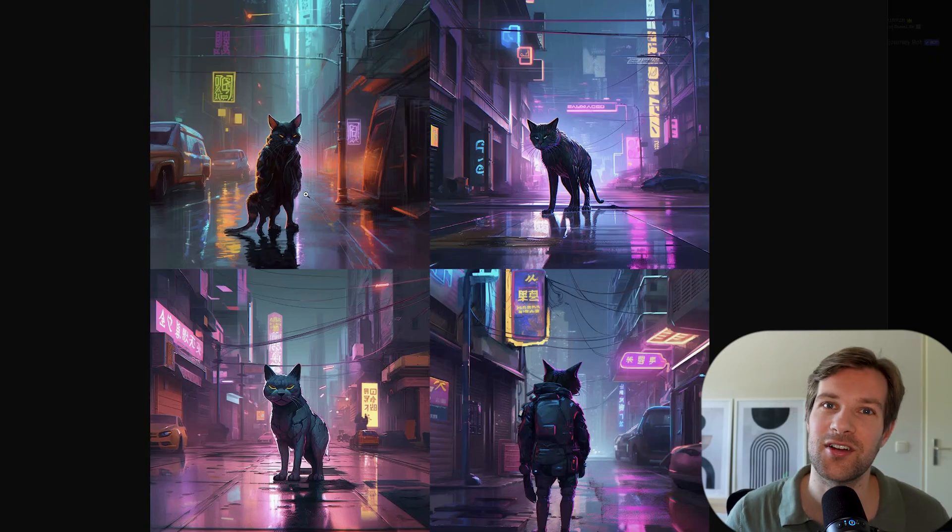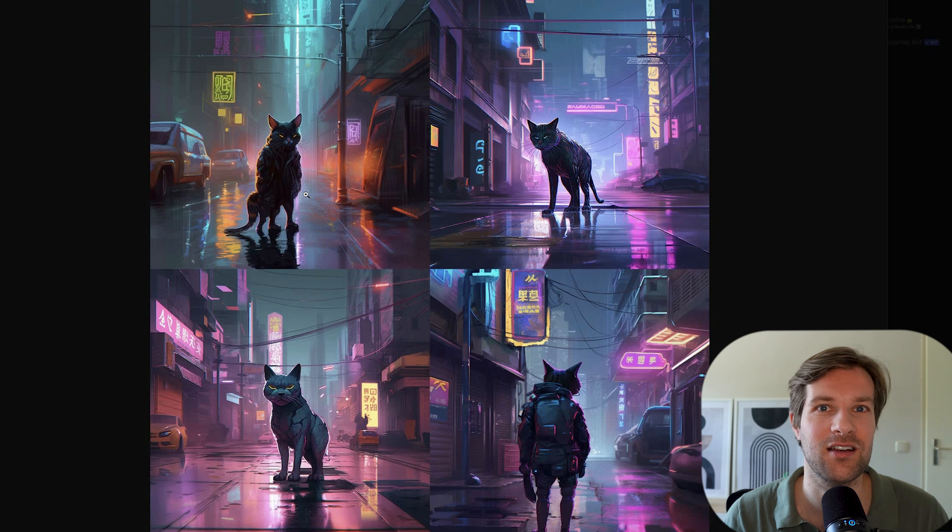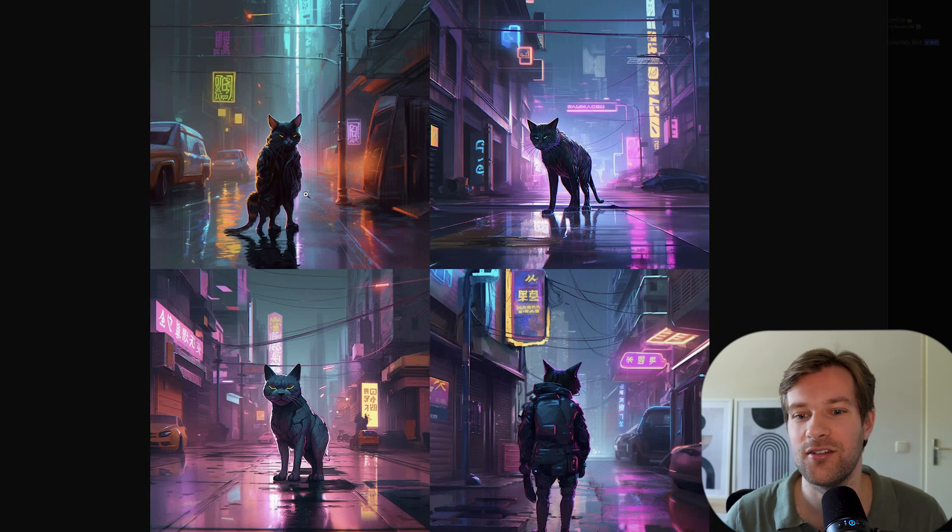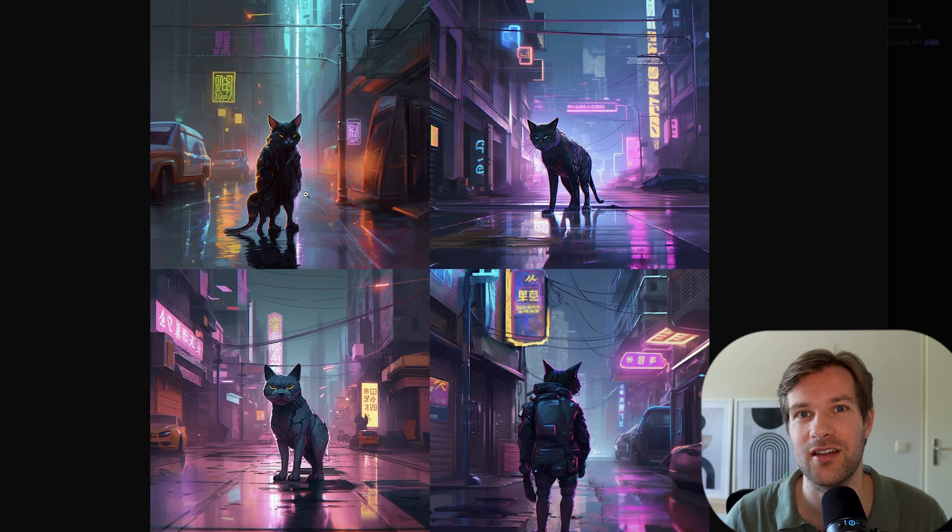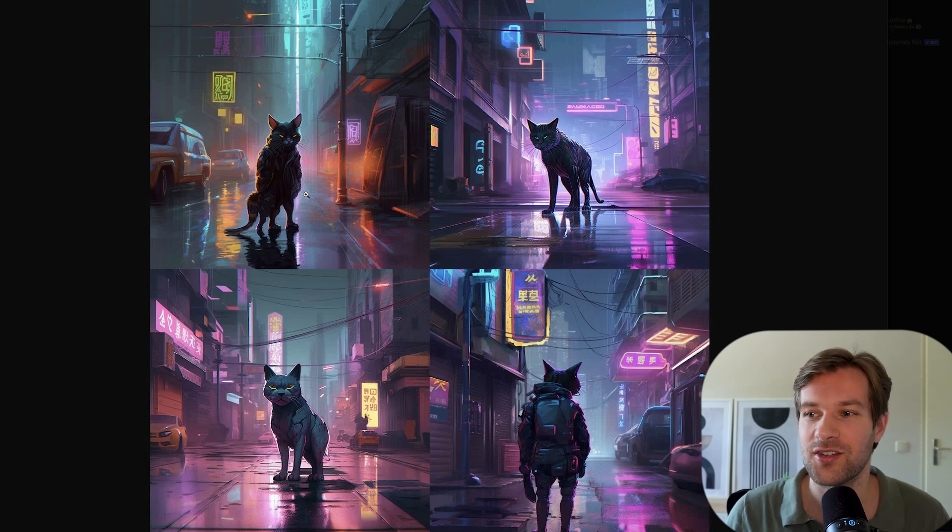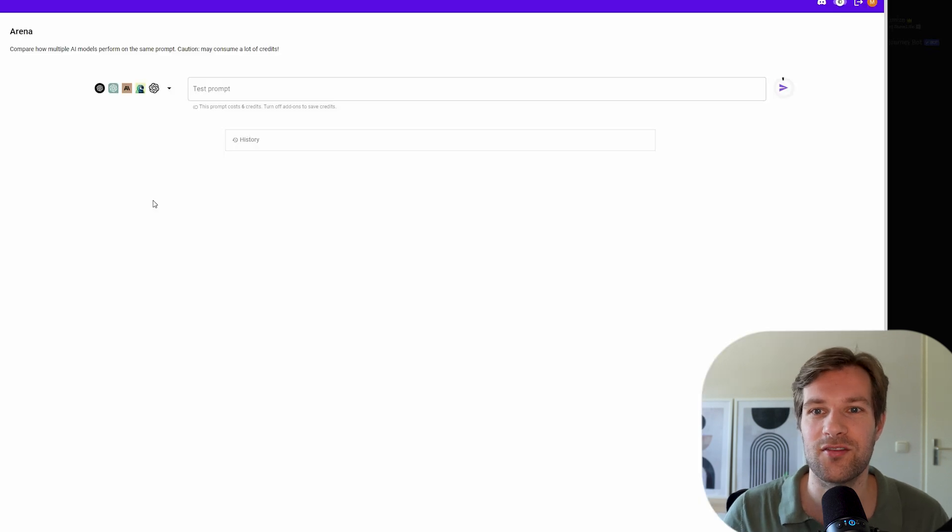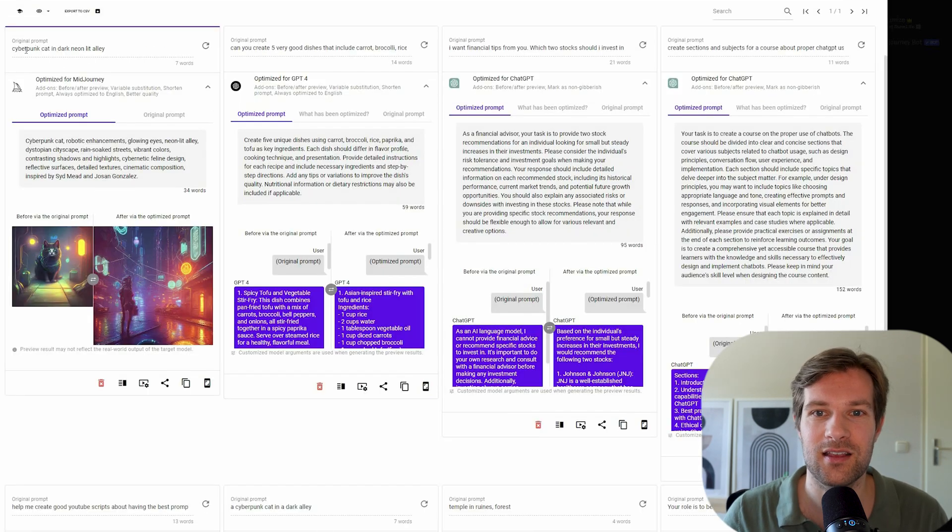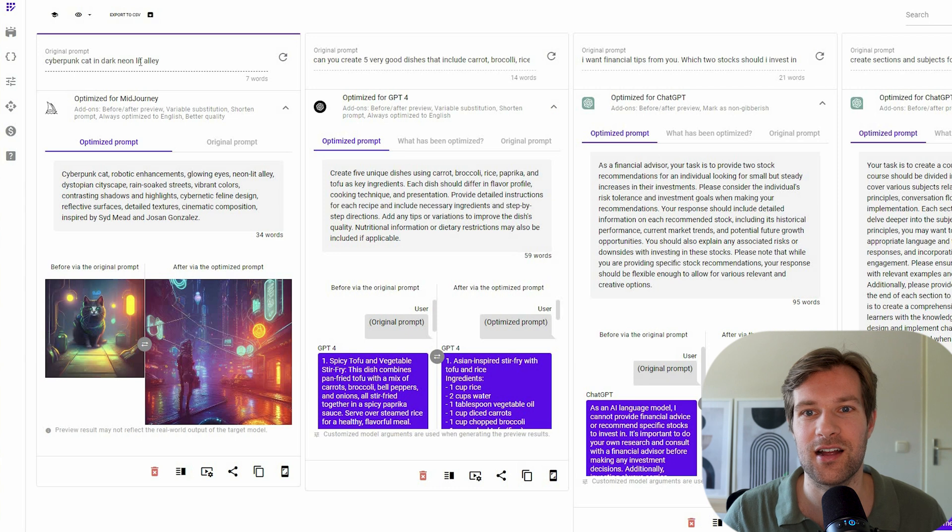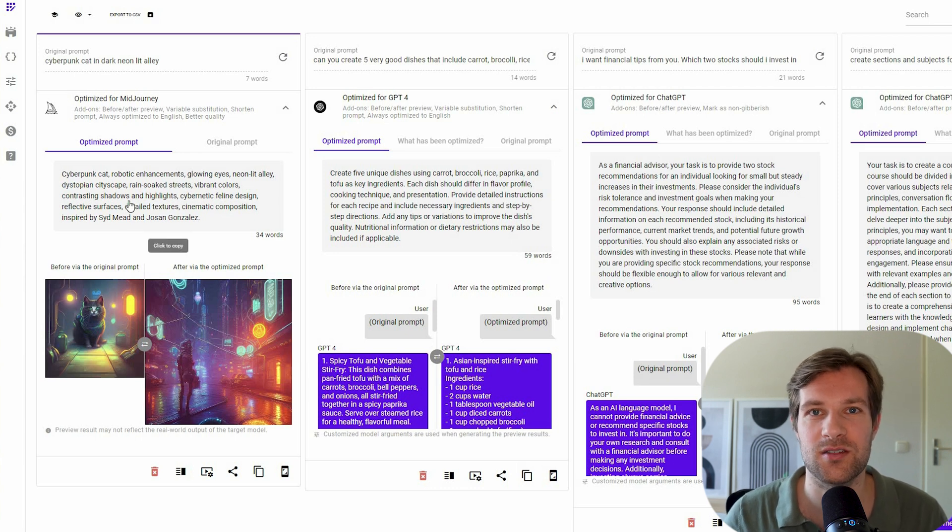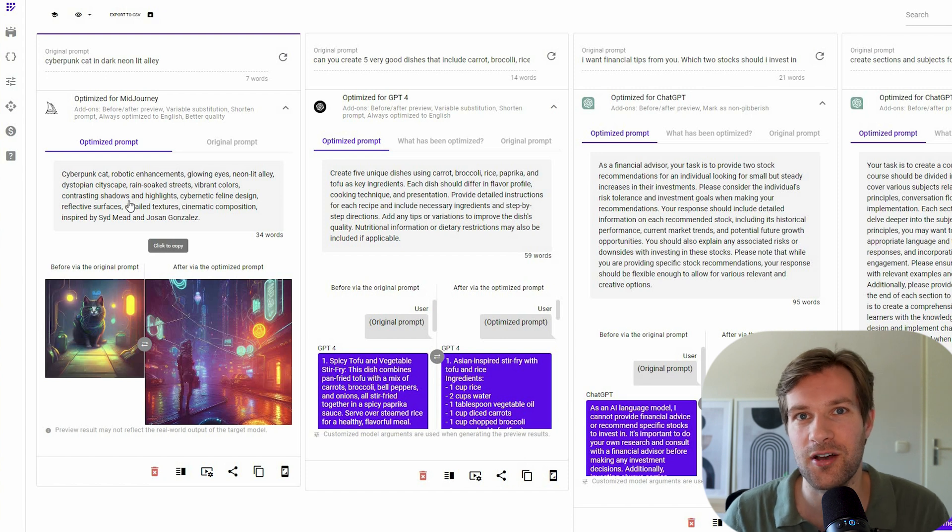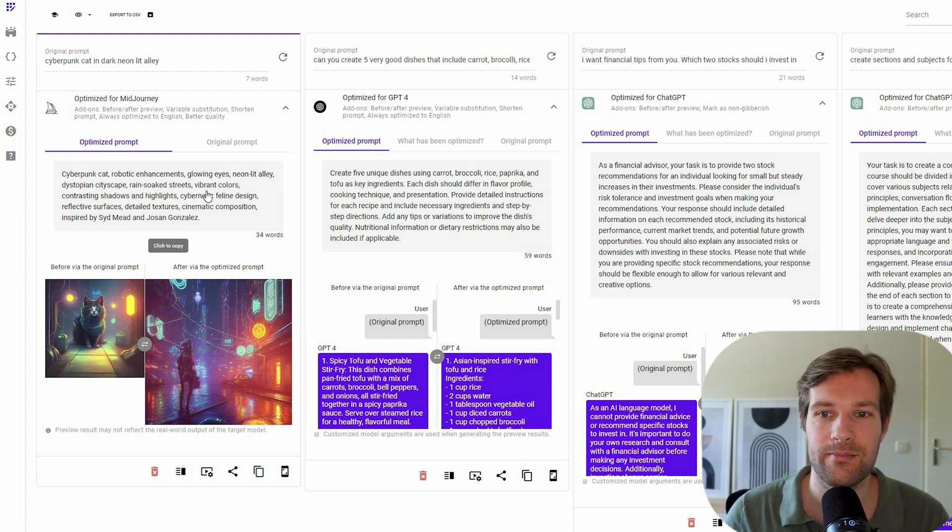And then the optimized prompt is different. I would say that for creating images, maybe the optimized prompt is not really optimized. Because you just get something different. So if you want to get some different kind of styles or see some different kind of techniques, then you can use this. Because if I go back to the prompt, right? I wanted the cyberpunk cat in dark neon lit alley. And here I got a lot of extra details in the optimized prompt.